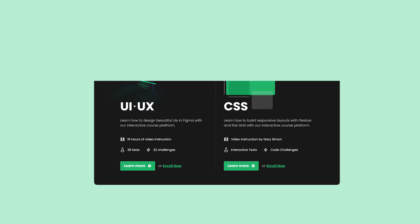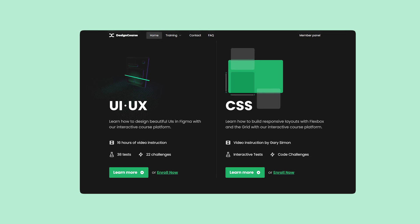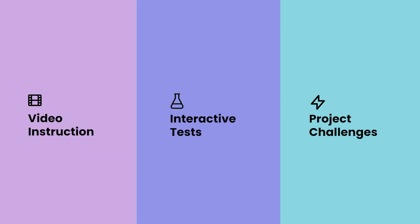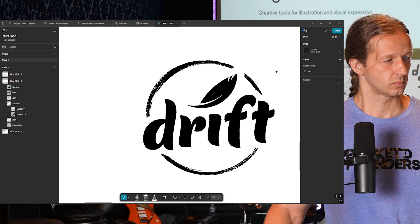If you enjoyed this video, check out designcourse.com where you can learn UI, UX, CSS, and more with my custom interactive platform that makes learning fun and easy.